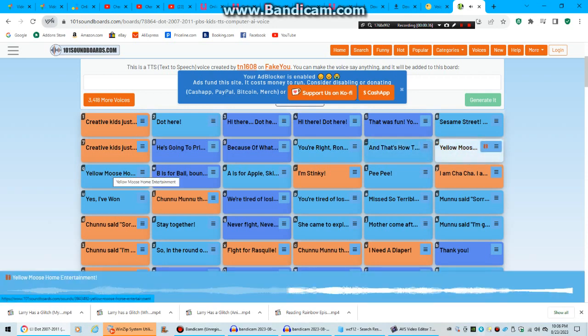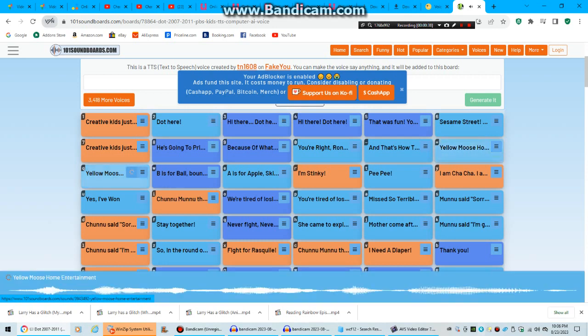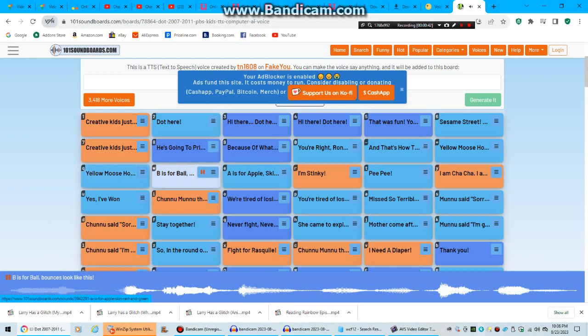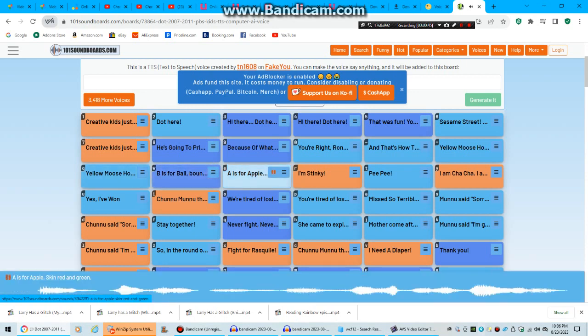Yellow Moose Home Entertainment. Yellow Moose Home Entertainment. The S for ball bounces look like this. S for apples in red and green.